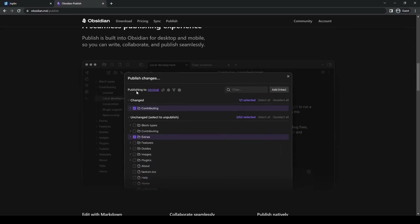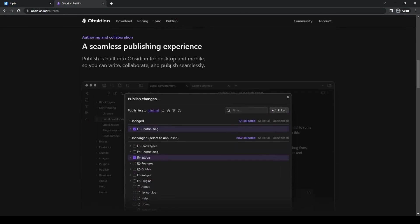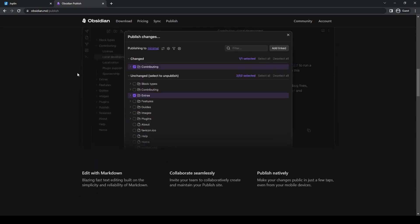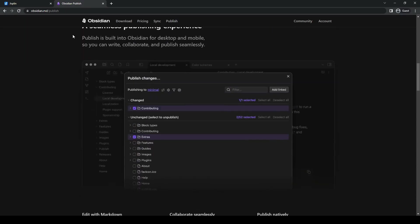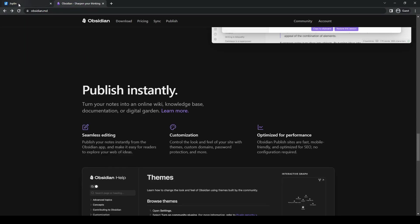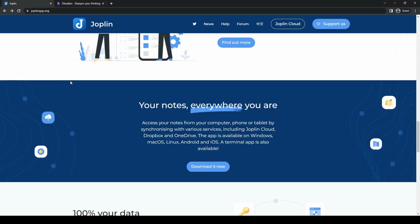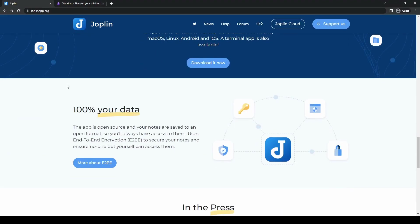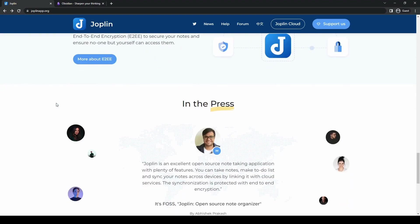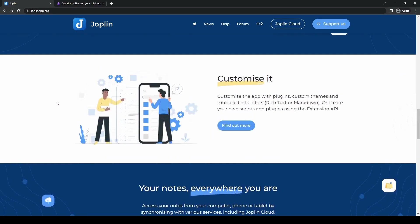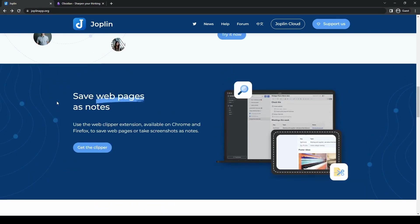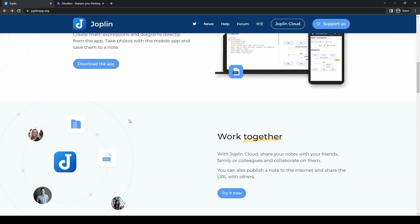Speaking of collaborativeness, let's take a look at both apps' interconnectedness and note relationships. Joplin offers basic note linking and tagging, but it lacks the advanced backlinking and graph view features found in Obsidian.